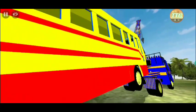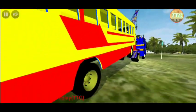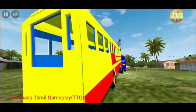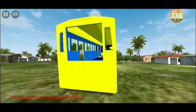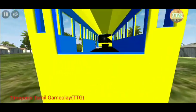If you like this bus, you can see the name of the bus.